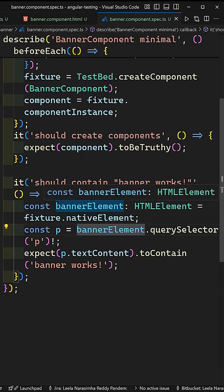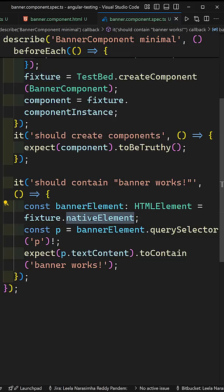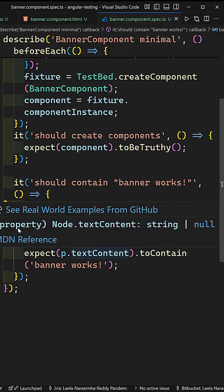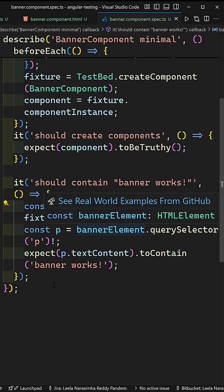So here I am trying to get the HTML element equals fixture dot native element. What it will return is, since we are running this test case in the browser, it will return you an HTML element.